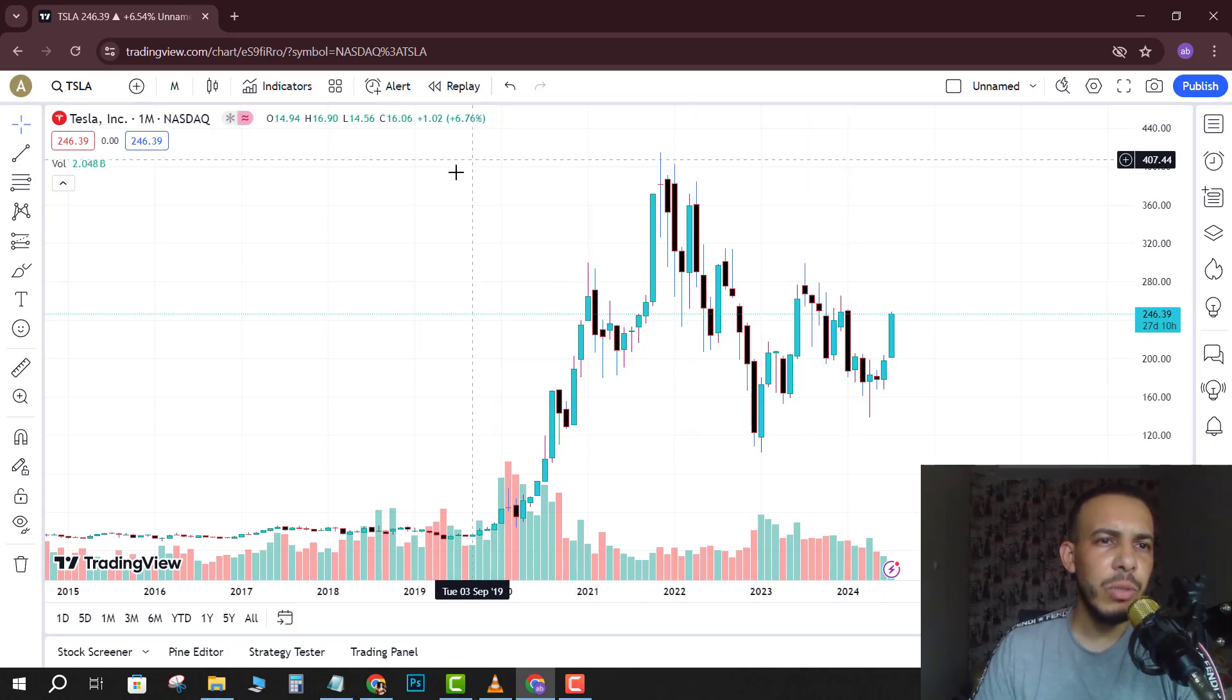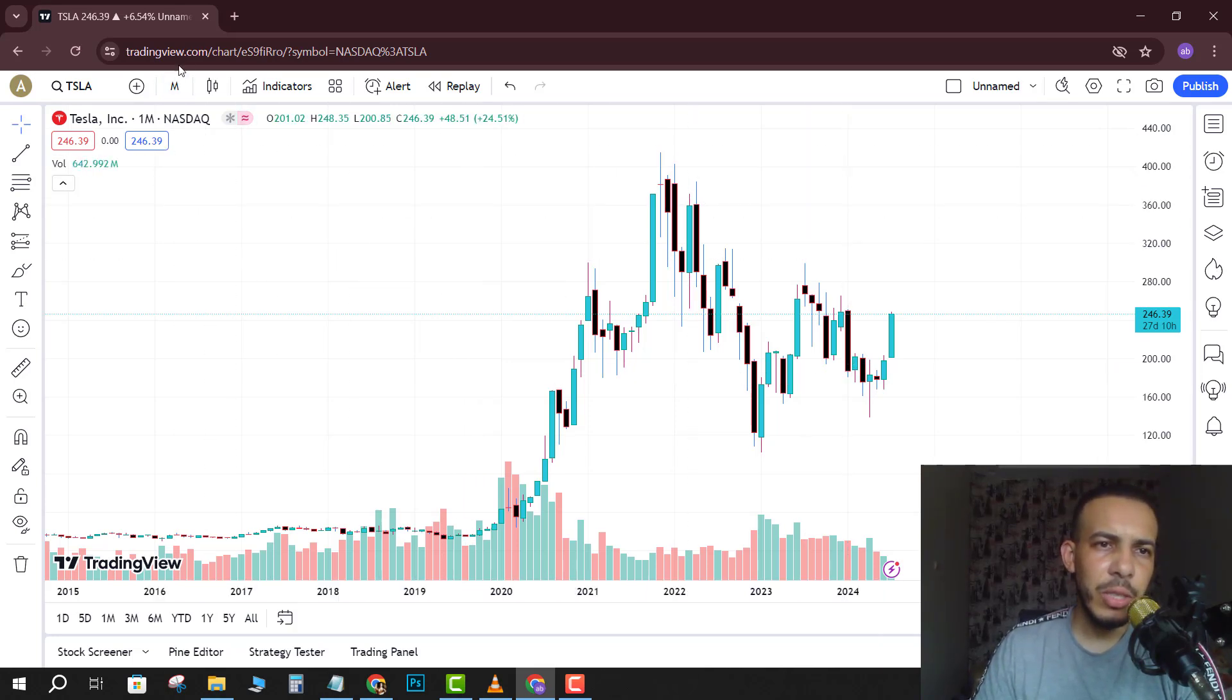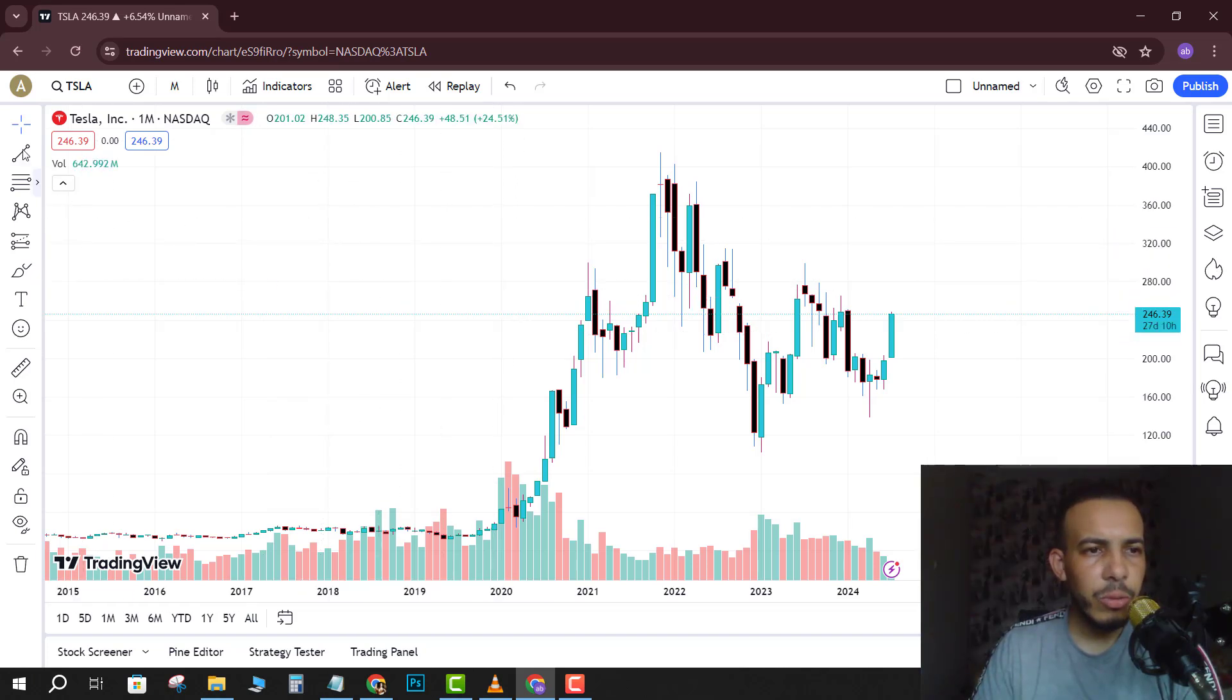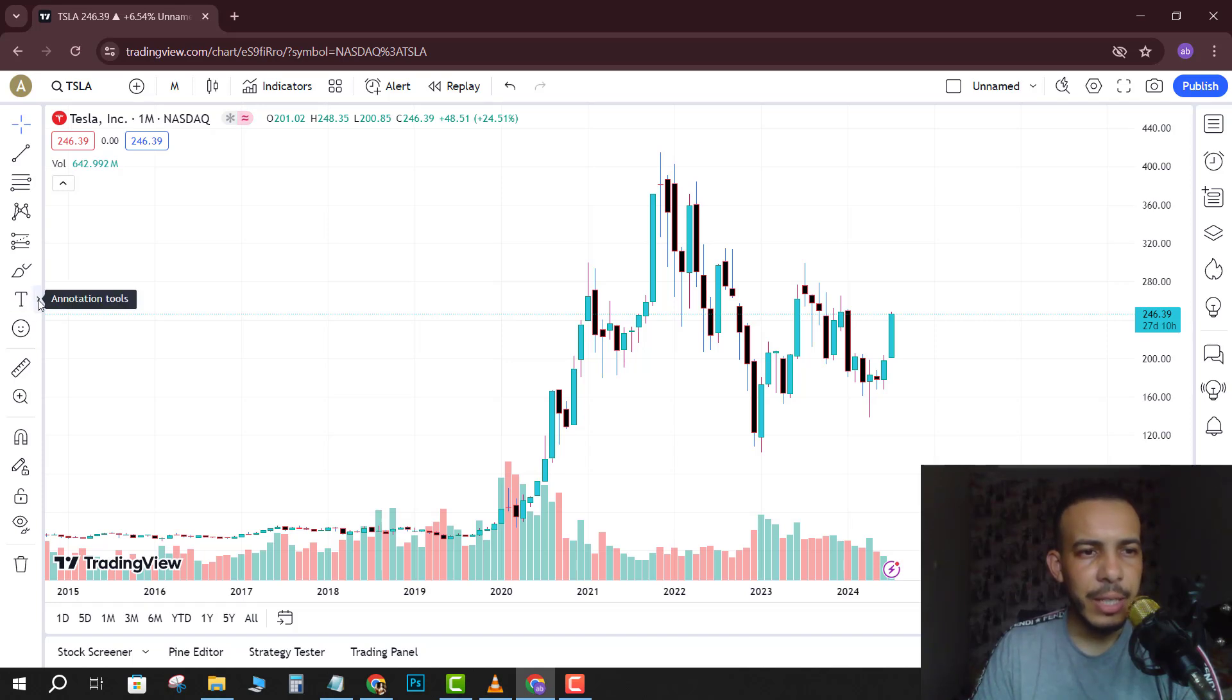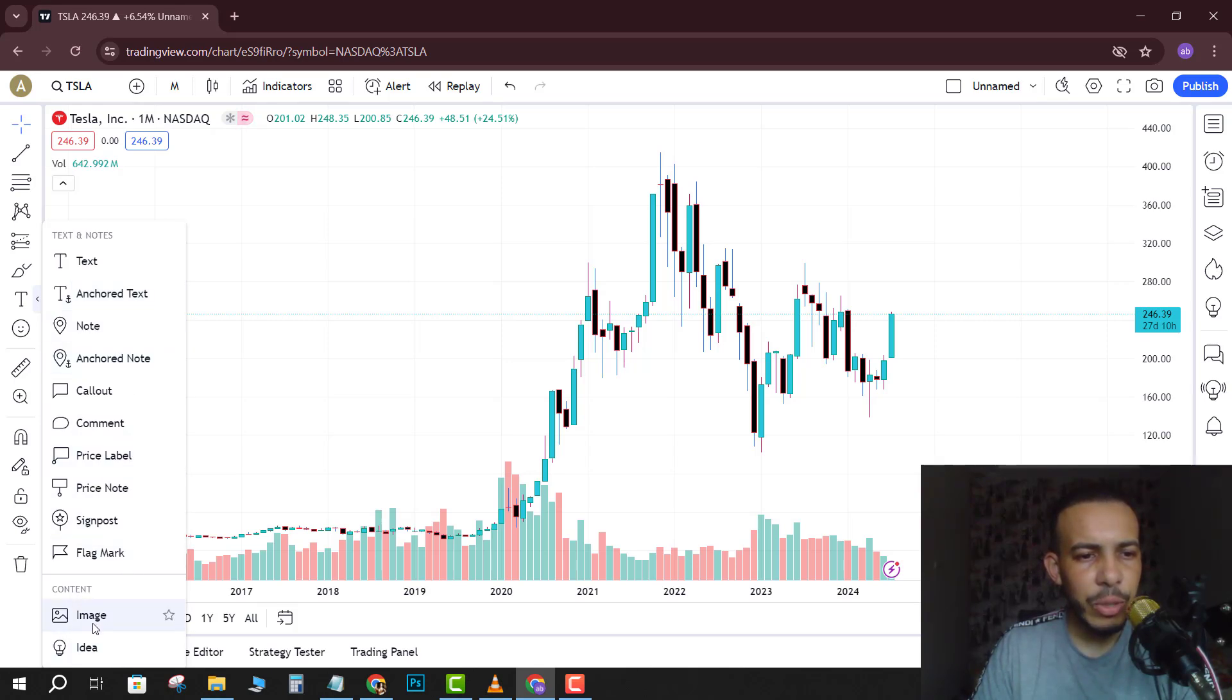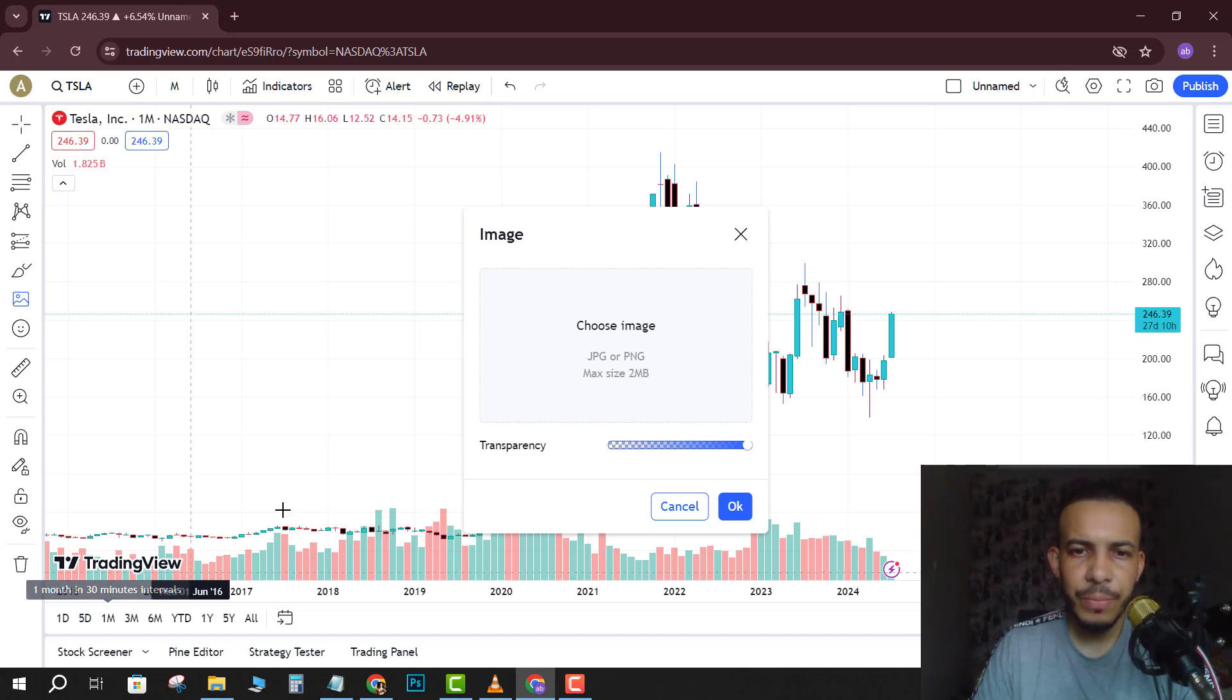First of all, open the TradingView website, then go to the left side and choose text, then click on annotation tools. And as you can see here we have content and we have image, click on it.